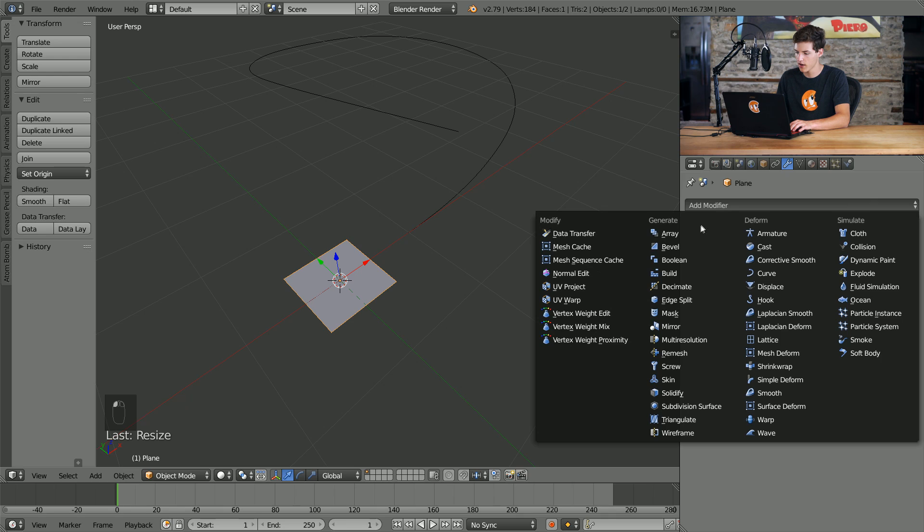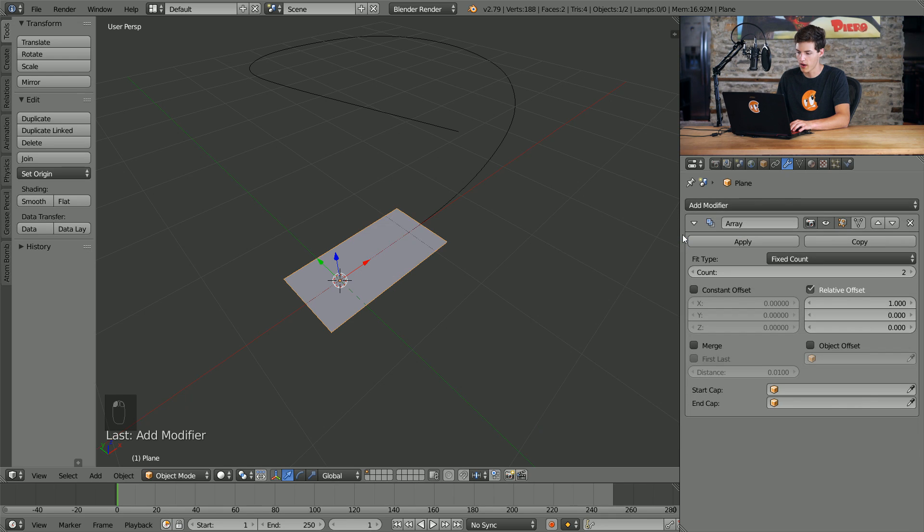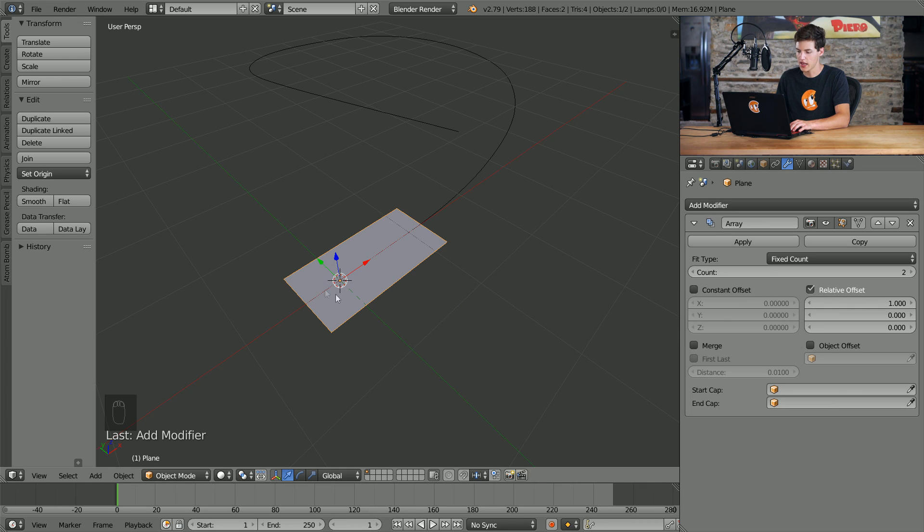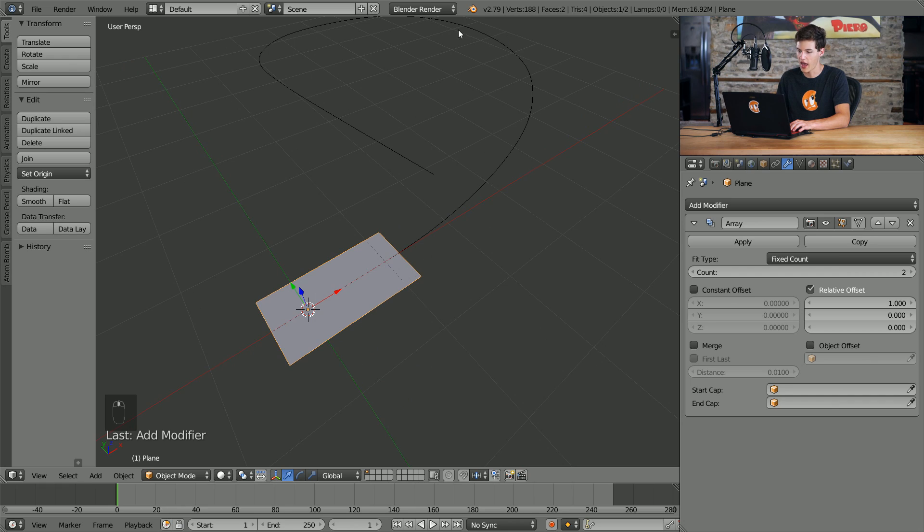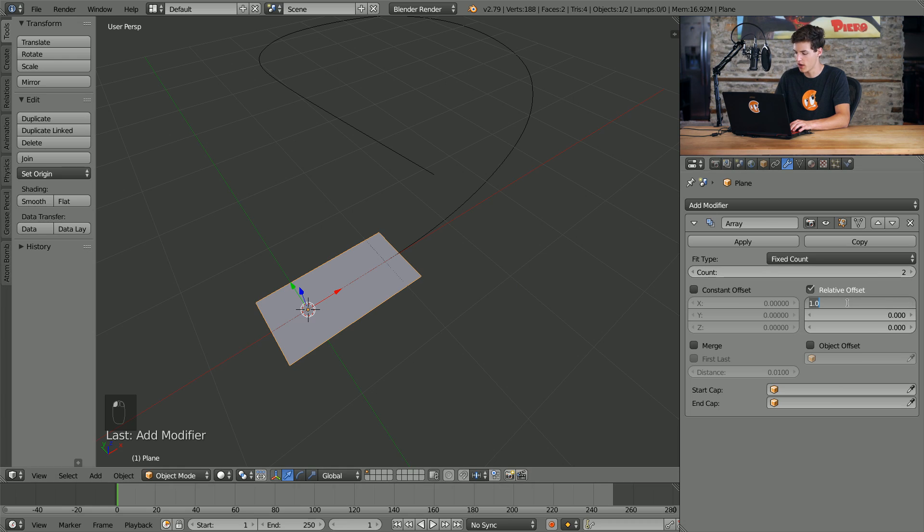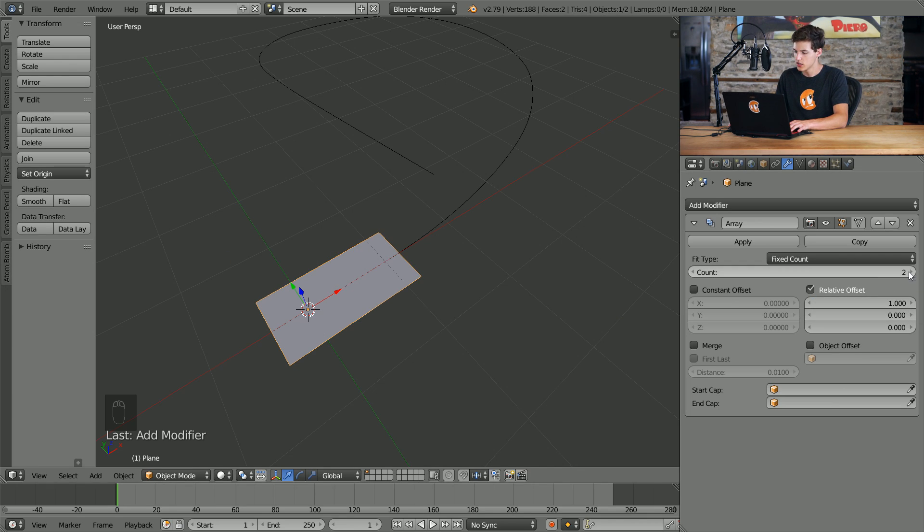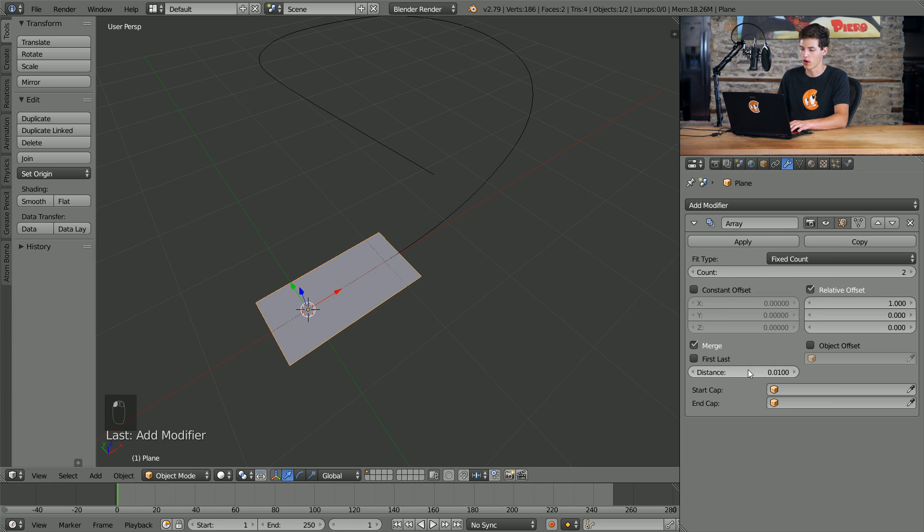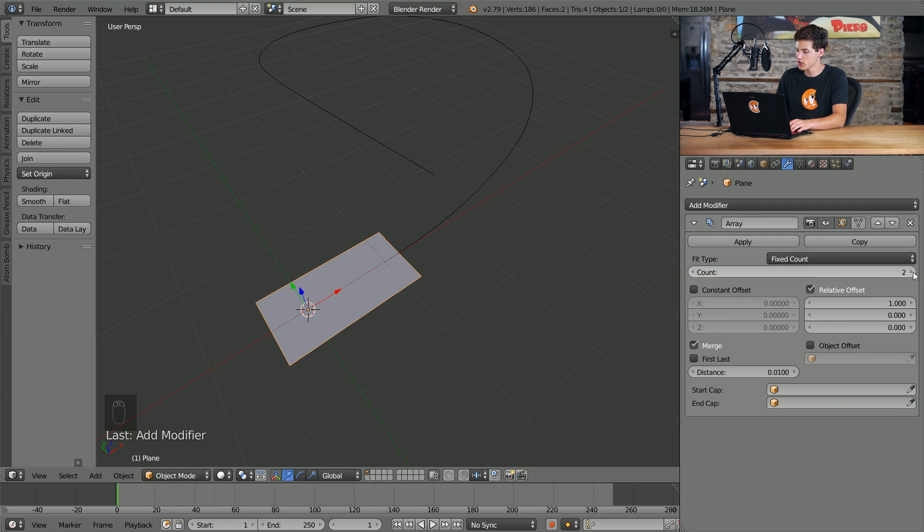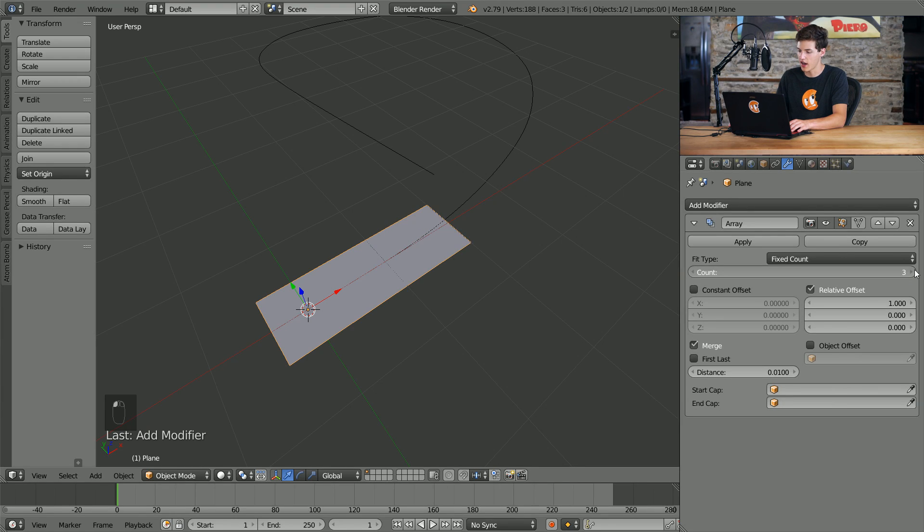We'll come into the modifiers tab, we'll select add modifier and we'll select array. We'll change the relative offset settings here so that our plane and the array modifier is pointing in the general direction that we have this curve pointing in. So you can see that it kind of follows the curve right off the bat here. We need to change these settings to match that. So from here check the merge box that way our planes when they are duplicated using the array modifier have some sort of connection to each other, and we'll also increase the count just a little bit to maybe 10 to start off with.